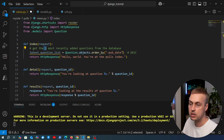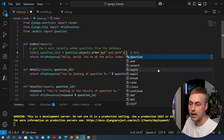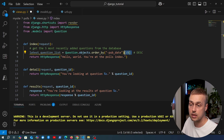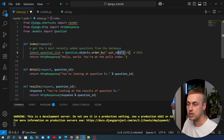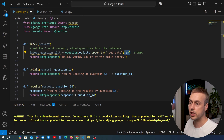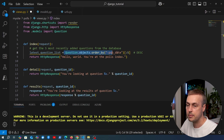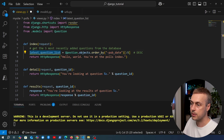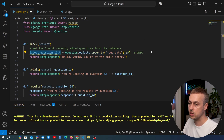To get only five of these questions, we can index into the queryset using Python's array slicing notation. What this gives us back is a Django queryset that supports this notation. So the full statement gets the five most recently added questions from the database and stores them in the variable called latest_question_list.